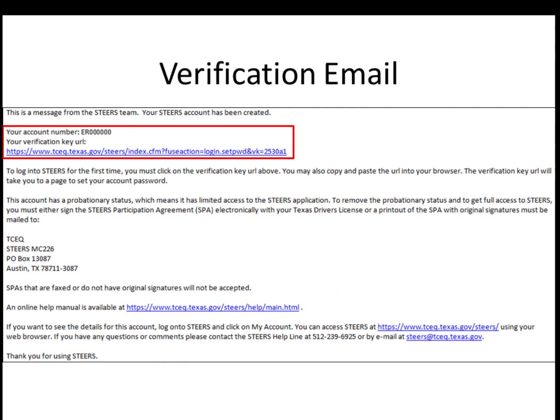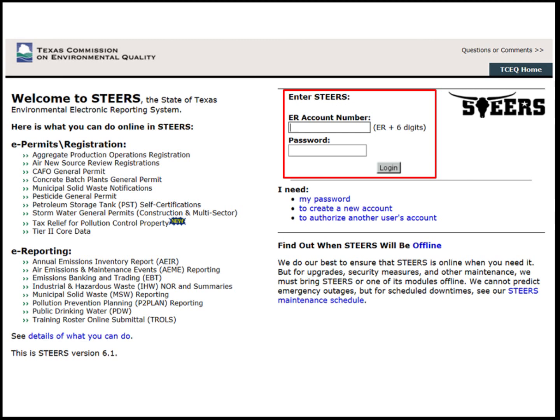After signing the SPA, the applicant can check their email to find the account number and the verification link that was sent when the account was created. This link will be used to set up the applicant's password. After clicking on this link, follow the instructions on the page to set up the account password. After creating the password, the applicant can return to the home page and log into STEERS to verify the password is working.